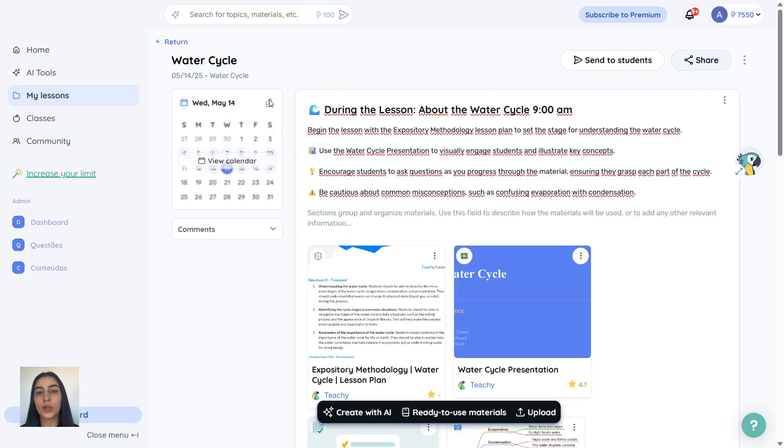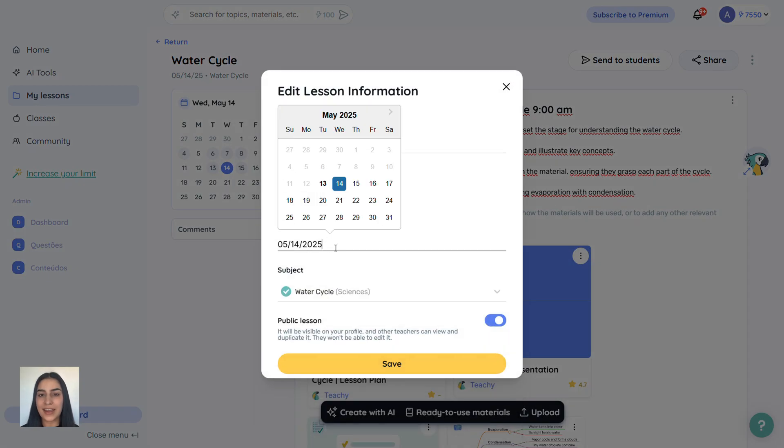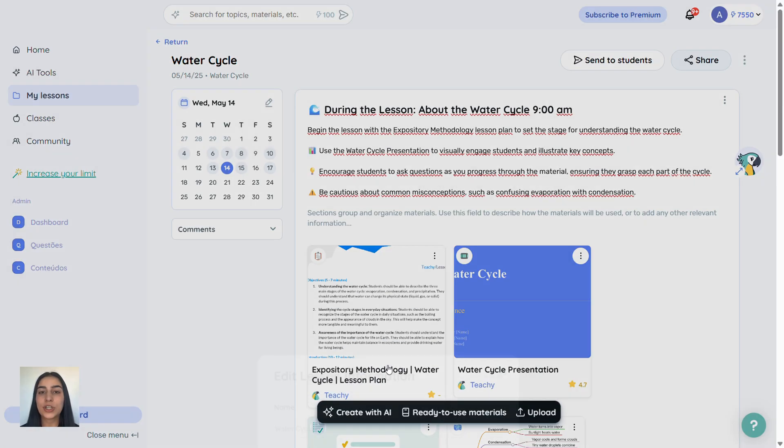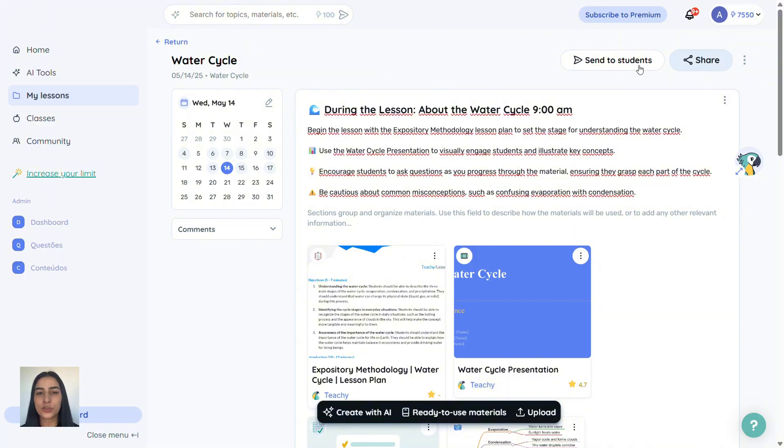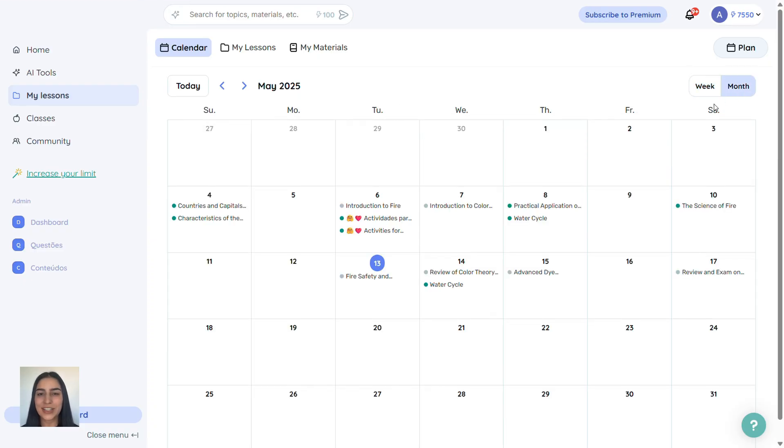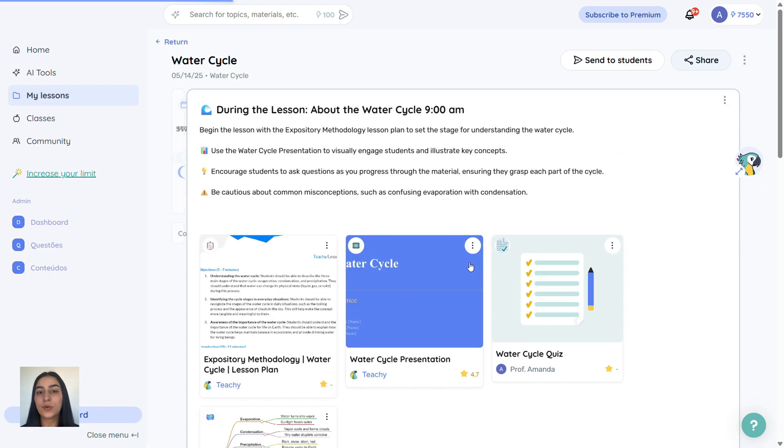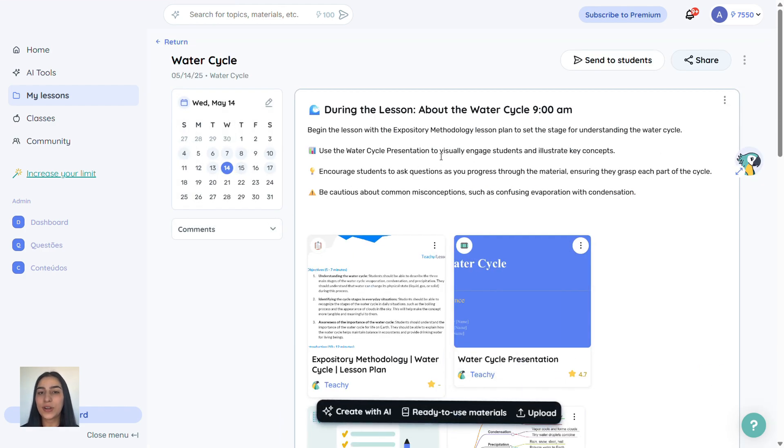Let's go back to our water cycle lesson. You can edit the title, set the date, save it, and even click share to send it to other teachers. Click on lessons on the left side to open your calendar. You can view it weekly, monthly, or as a list. I'll choose monthly. See, our water cycle lesson is right there. You can click to open it anytime.